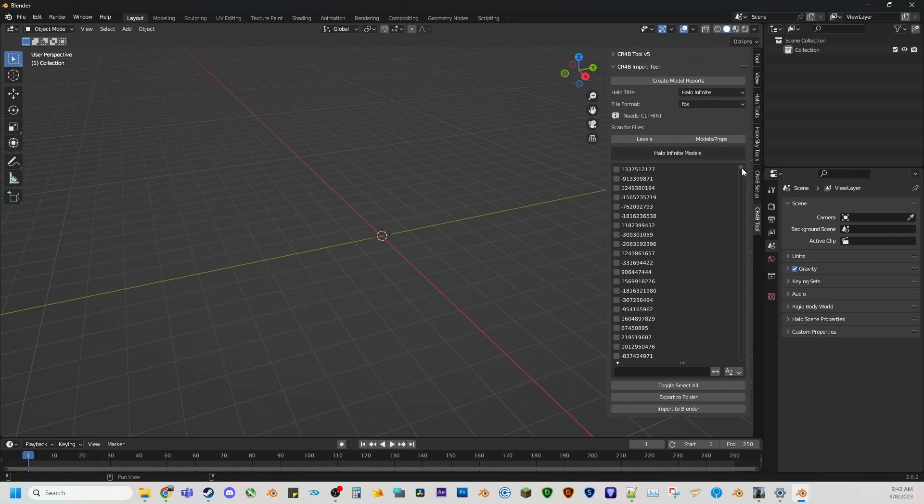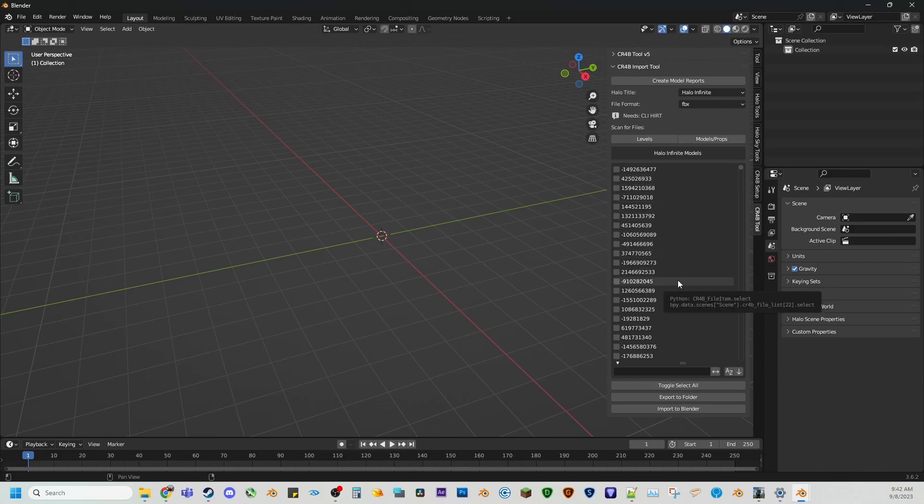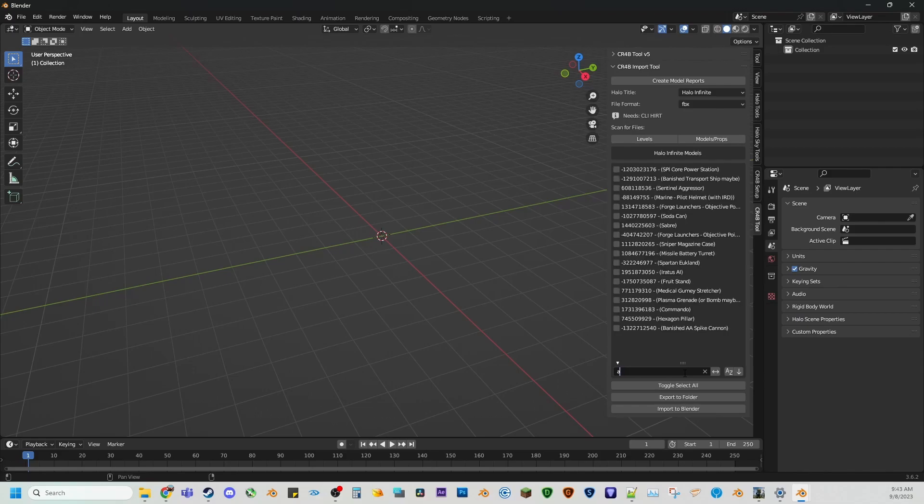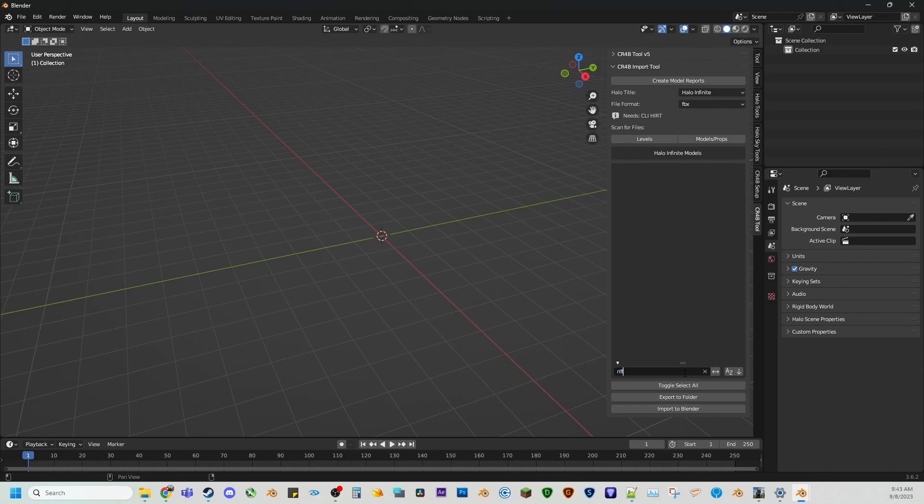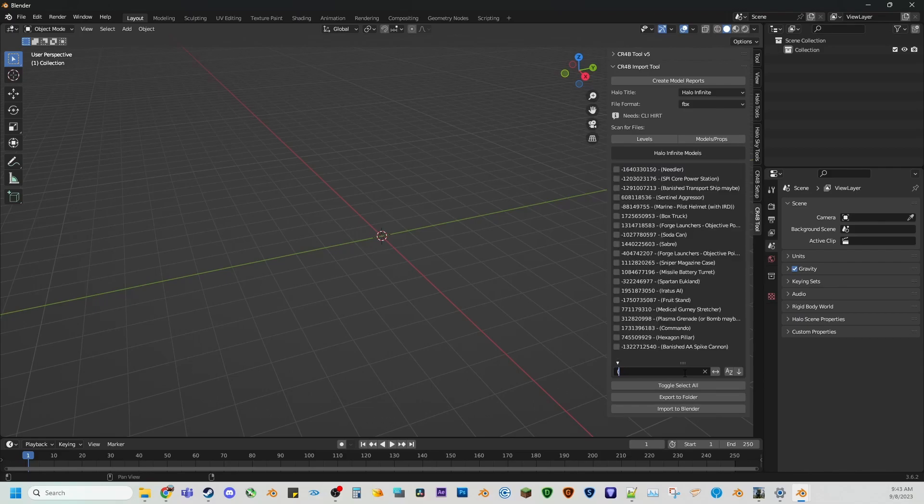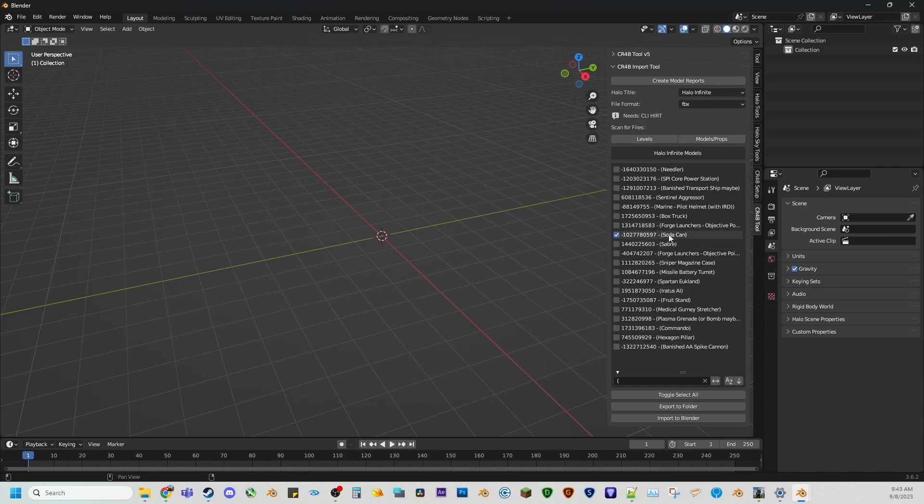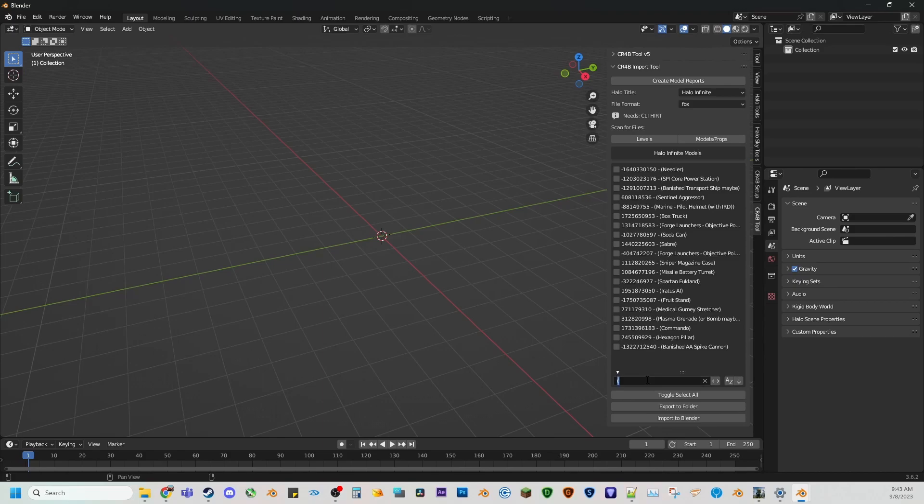And due to how Halo Infinite season three and four are, there are no longer nice strings for models, unfortunately. So there's not like anything called an assault rifle. It's going to be something like one, three, two, one, one, three, three, seven, nine, two. And it's really painful to look for. I tried my best to add some custom naming conventions to things. So if you press the space key or the parentheses on here, you should be able to see some of the things I added in here. So you can like click the soda can.